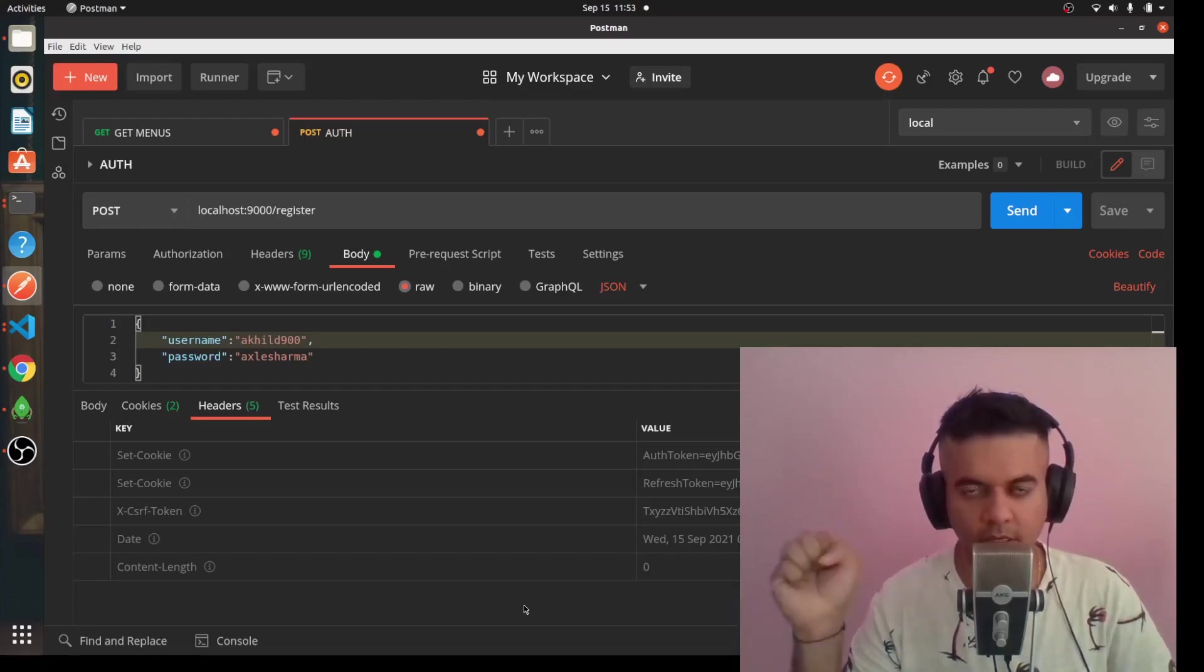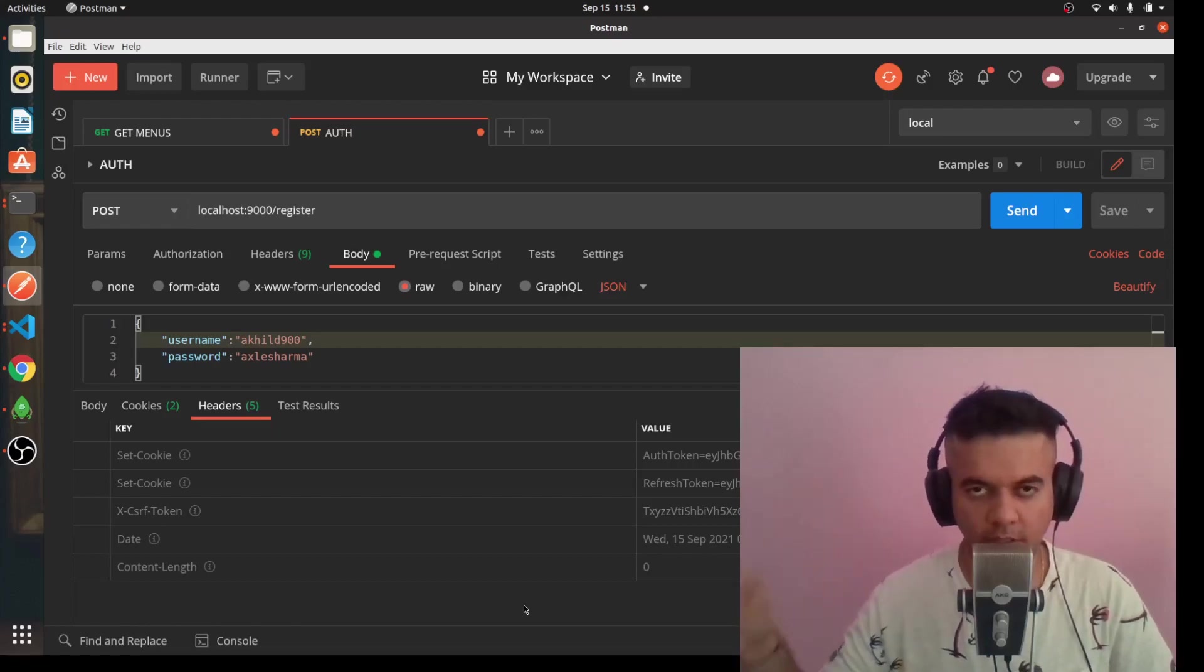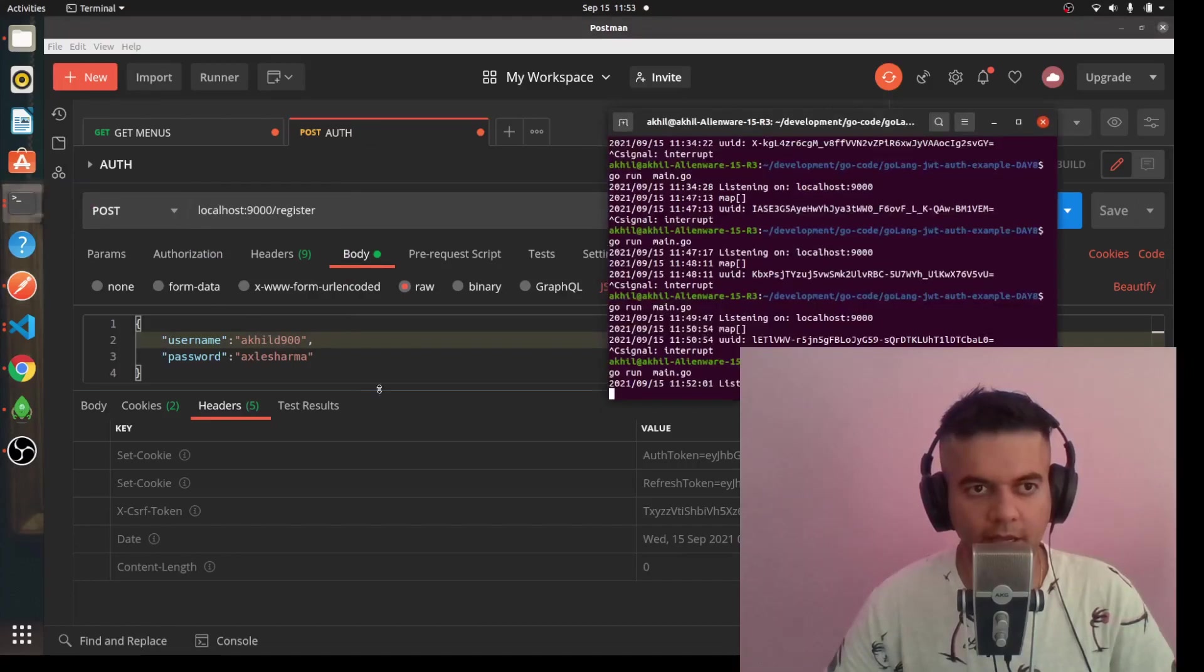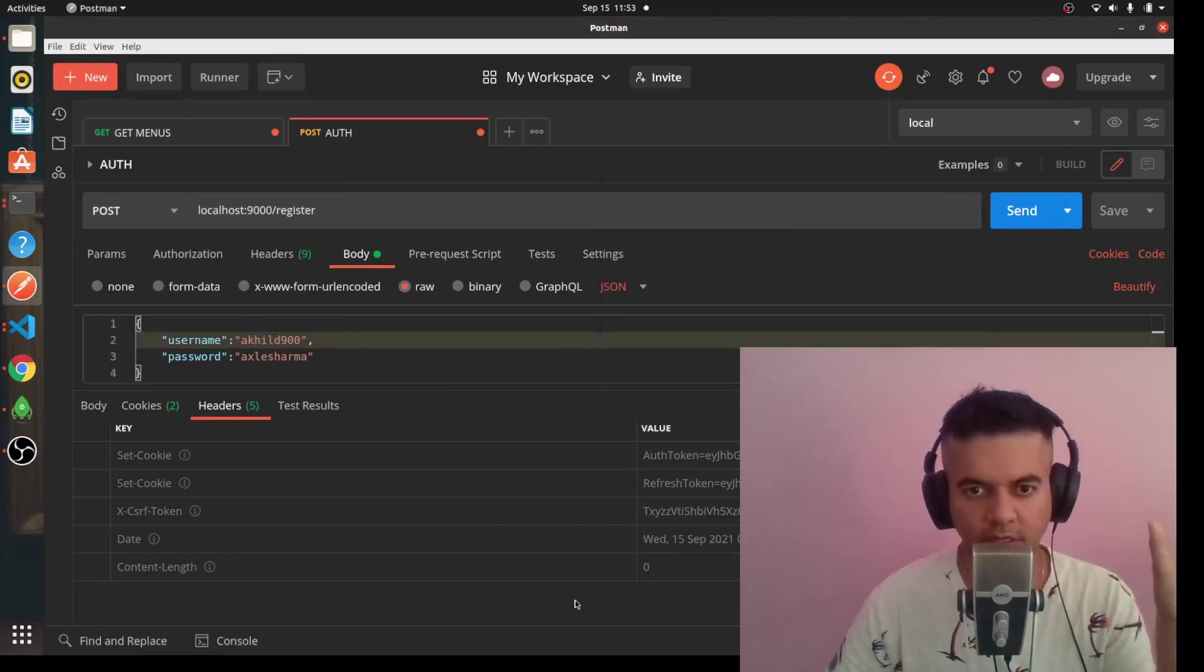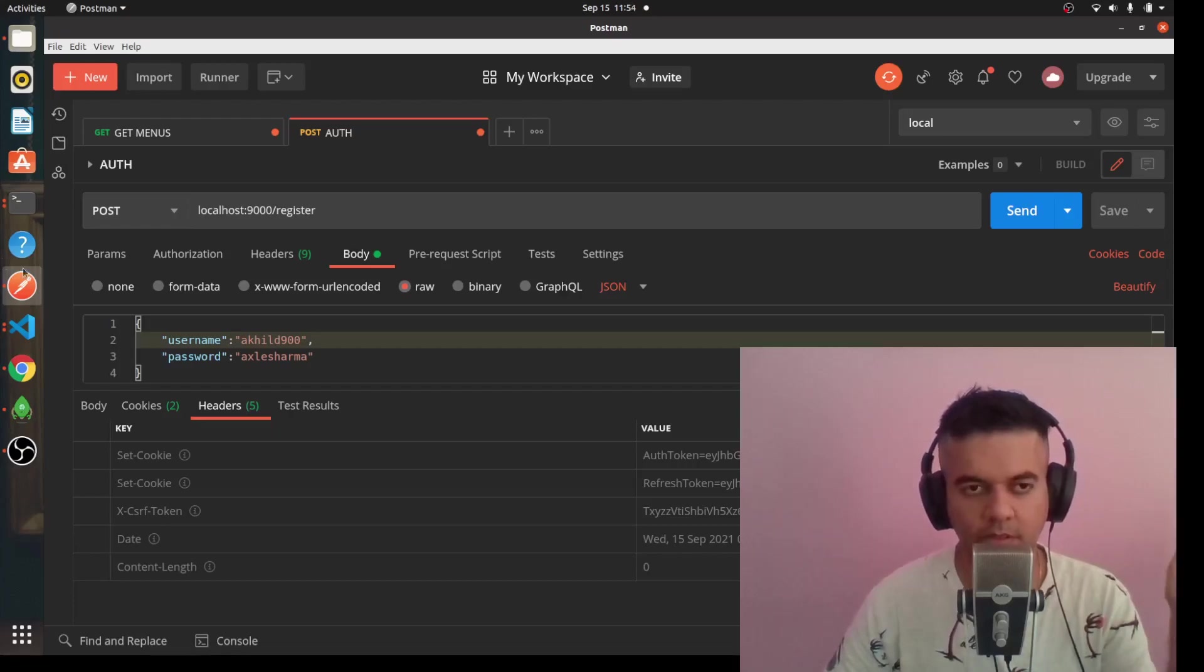If you've not seen it, go check it out - JWT authentication with Golang. Here I have my server running, so I'll give you a short demo of the project, then I'll explain what we're going to do and then we'll actually start building the project.